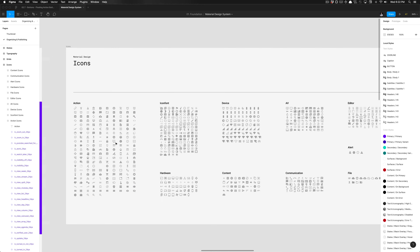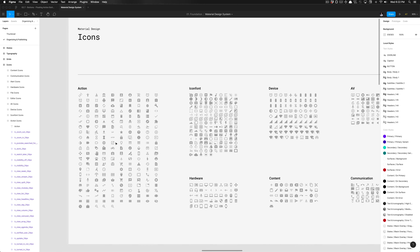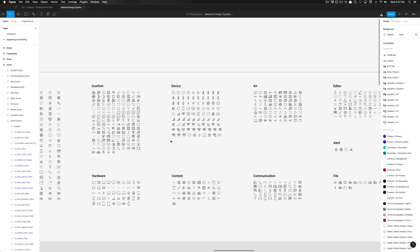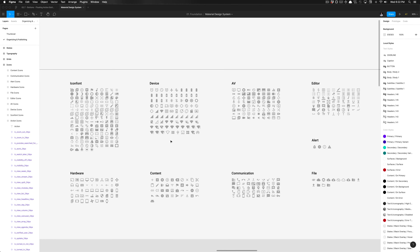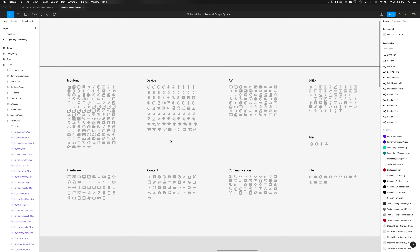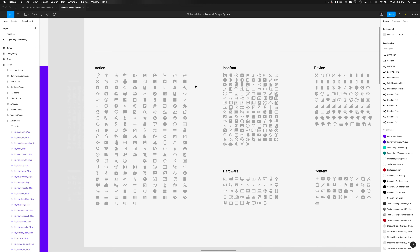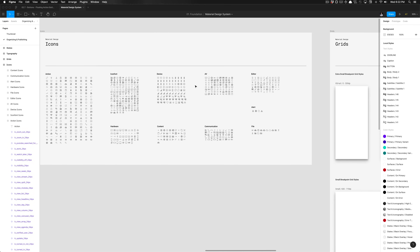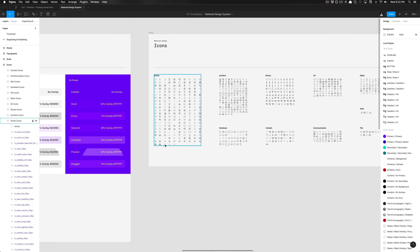We're going to look for that plus icon — it should live under our action category. Even there it may be difficult to parse and find. Since I can't find this icon, it's actually not in our library. This is our library where I intentionally didn't put all the icons, although over time I will. I did that because I actually want us to utilize the icon tool.